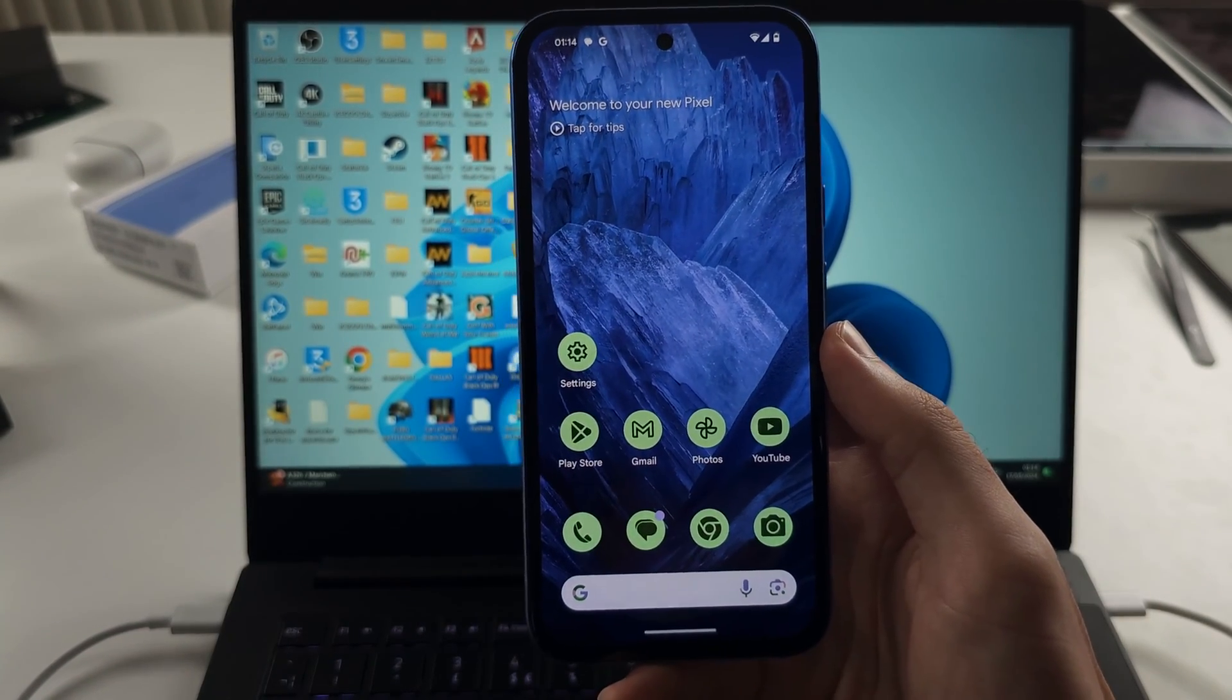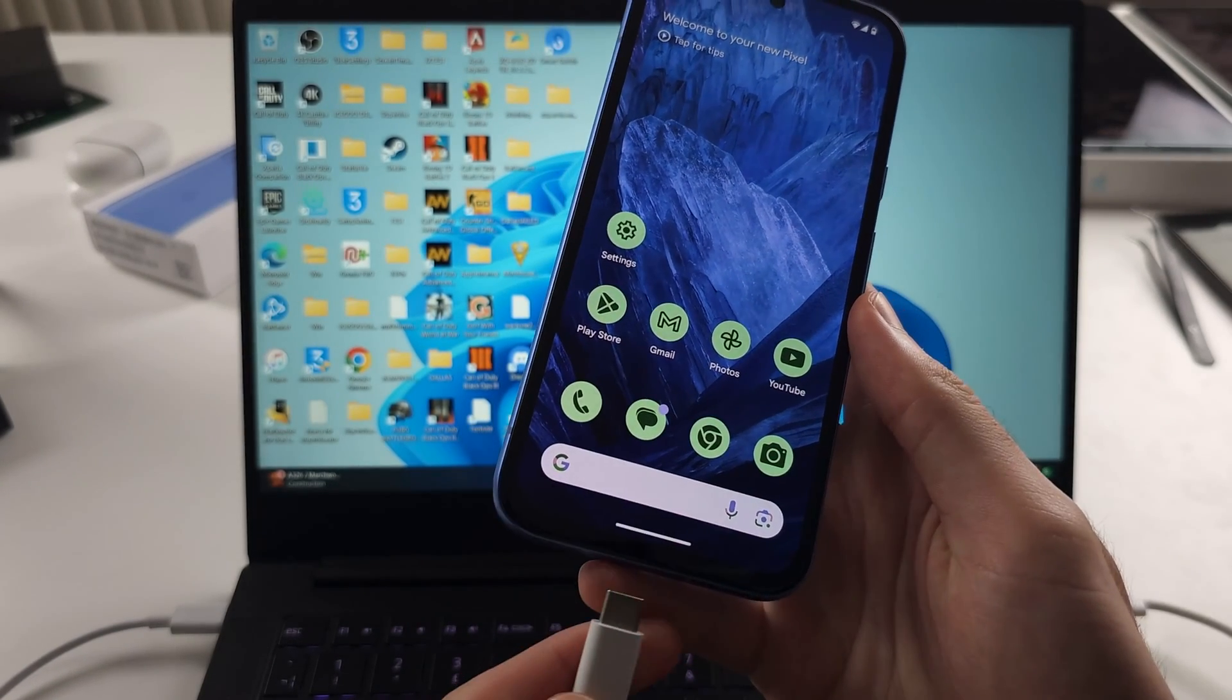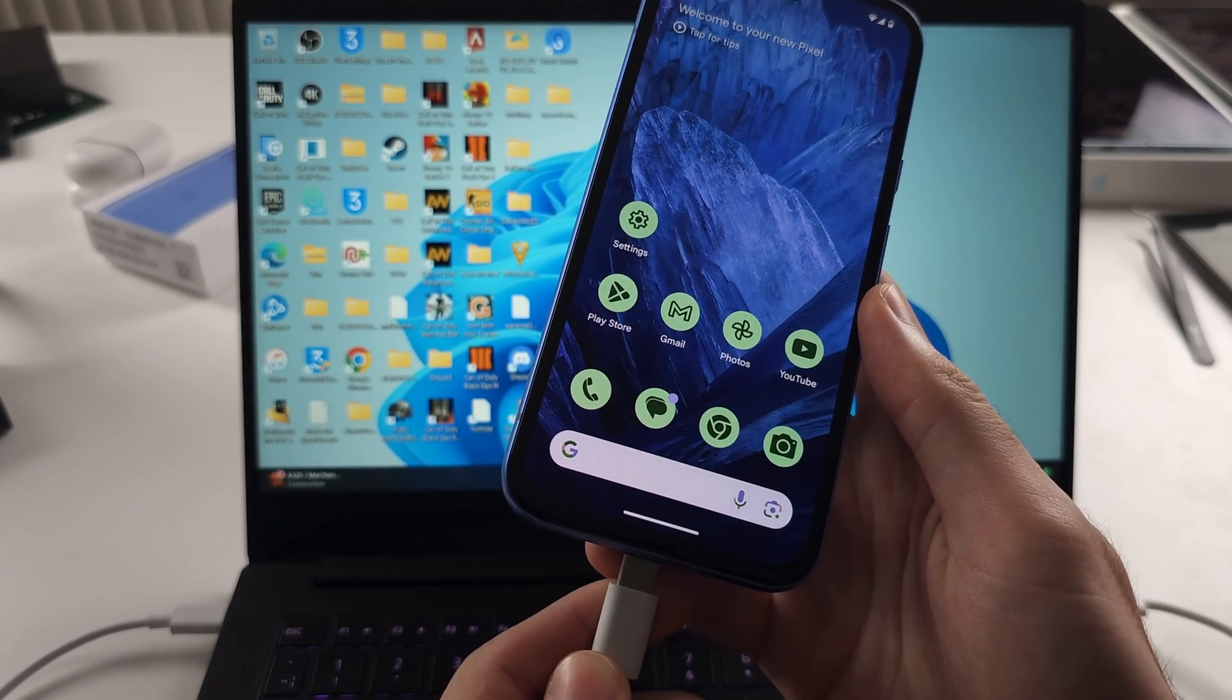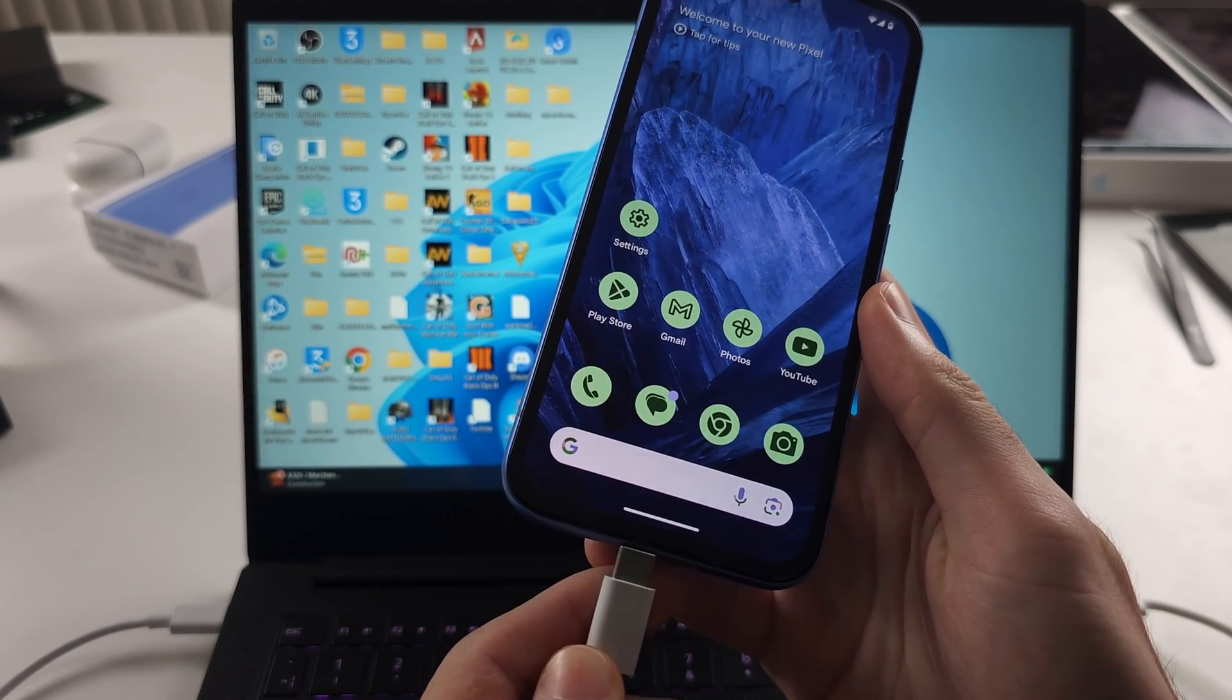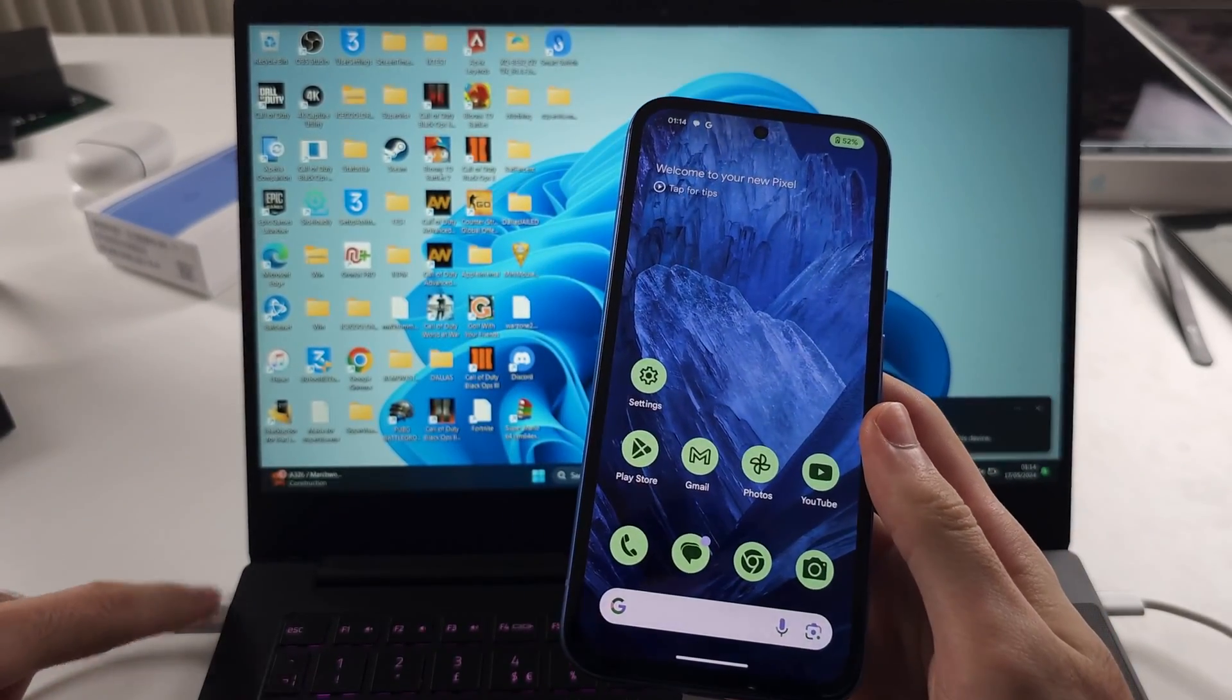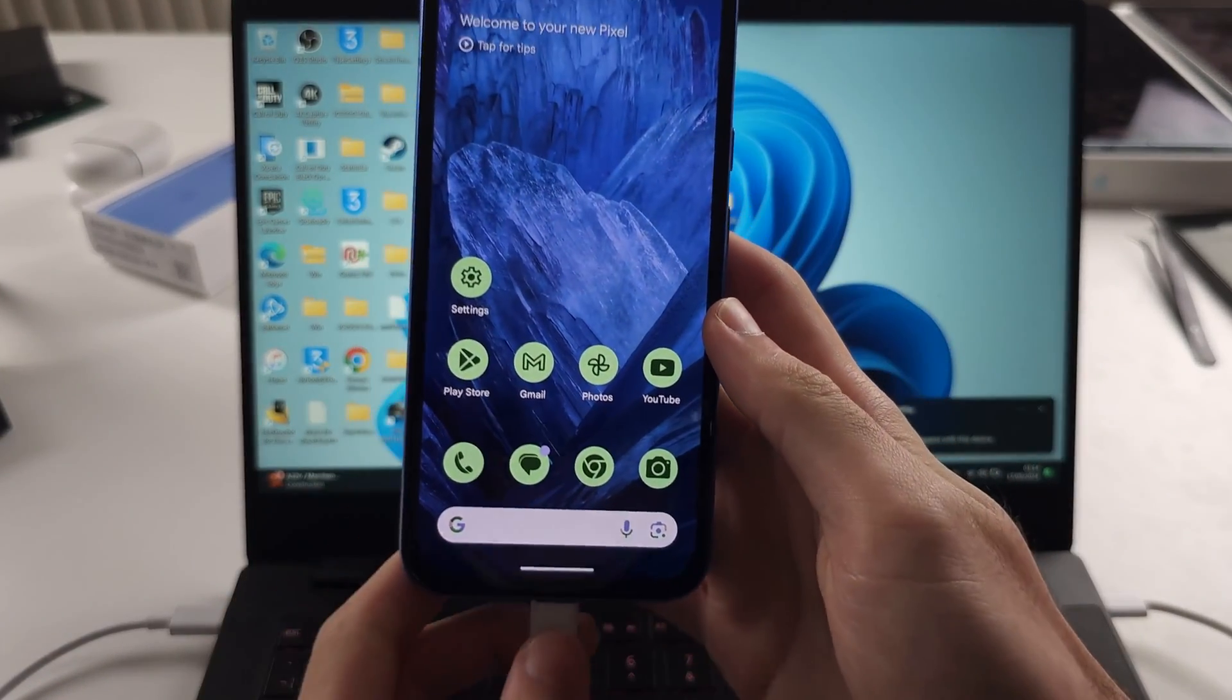Now we're going to get the charging cable for our Pixel 8a, connect one end into the phone and the other end is connected to the computer.